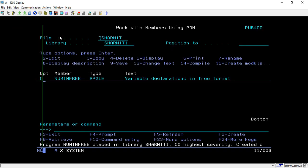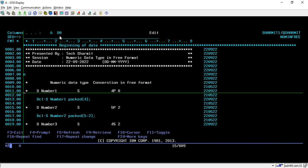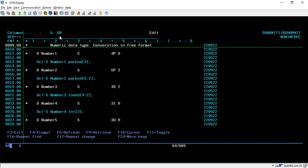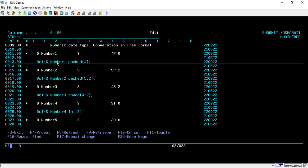It compiled successfully and we are getting the expected output. This is the way we can convert variables from fixed format to free format. The comment lines show the exact fixed format declarations, and below those we have the converted free format versions.